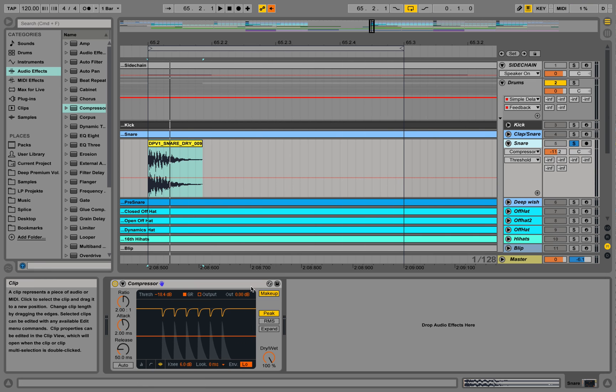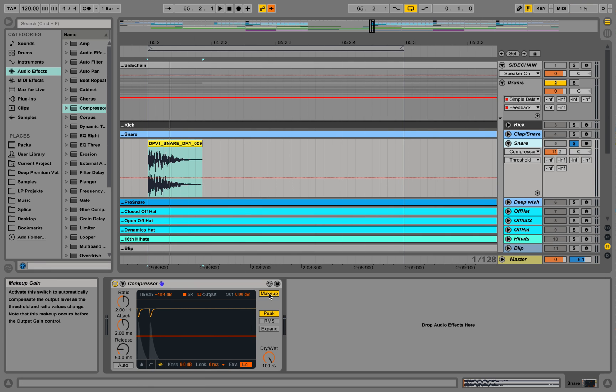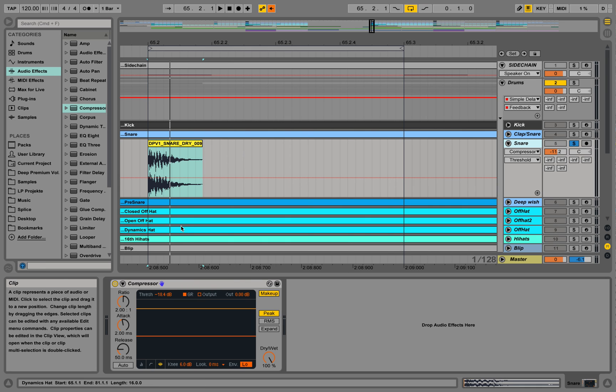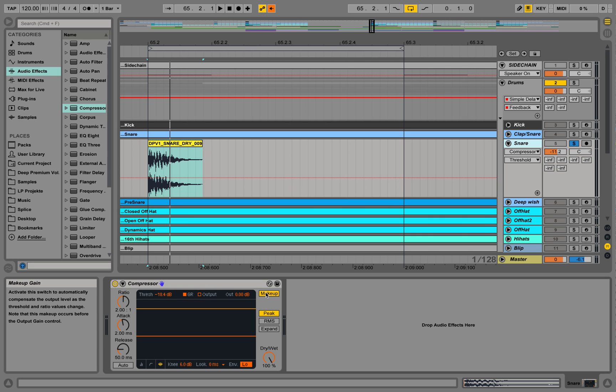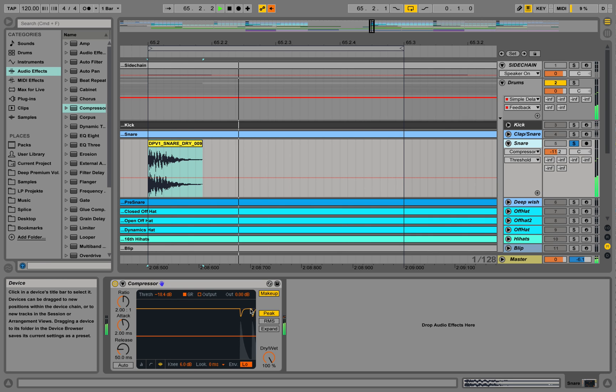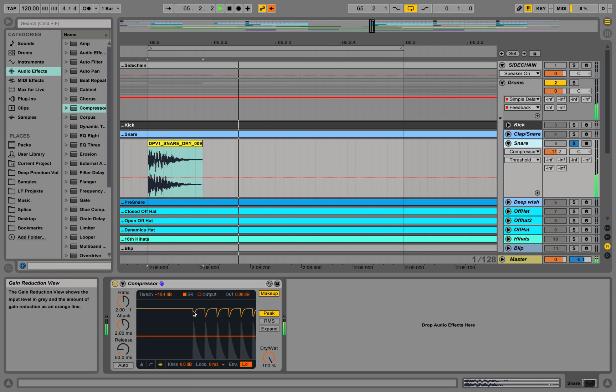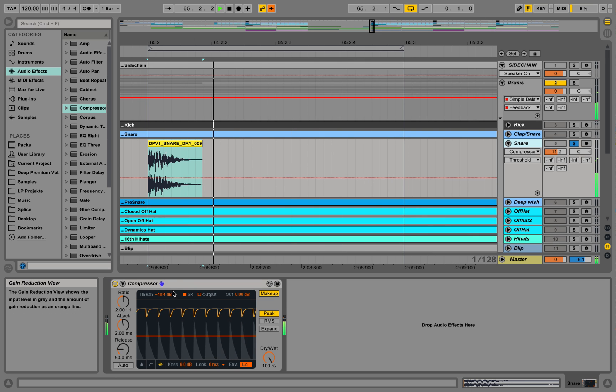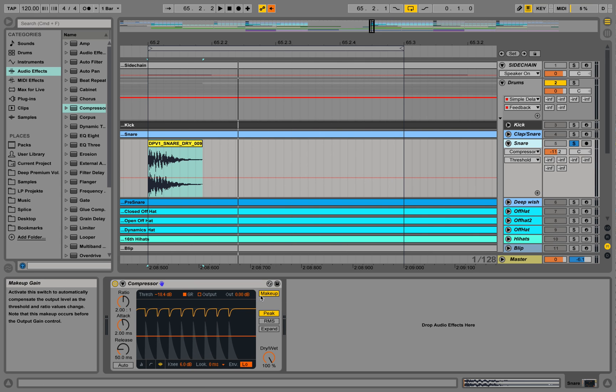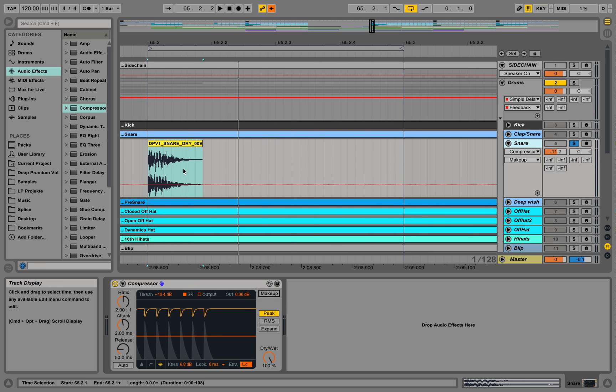So right now it has the makeup gain on. So what does makeup gain mean? For every reduction in the volume, it tries to immediately take back the volume levels. So this area over here is immediately being taken back to the normal signal. So we turn off the makeup for the moment because we want to see more clearly what the compressor does.